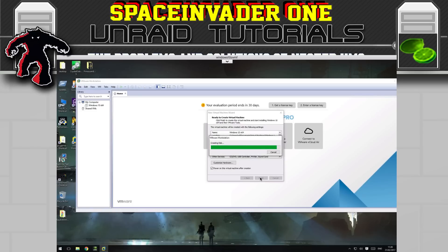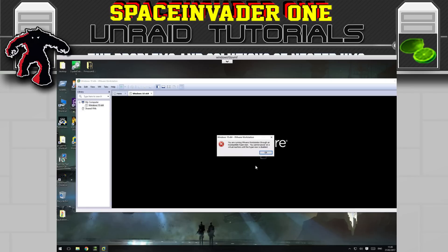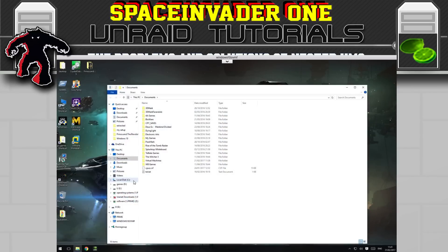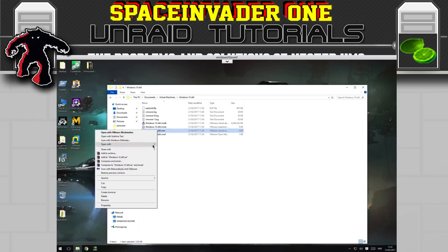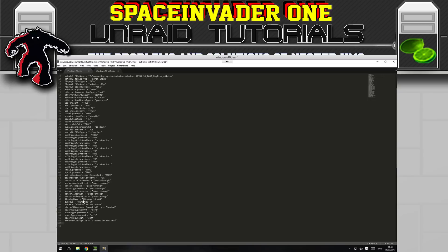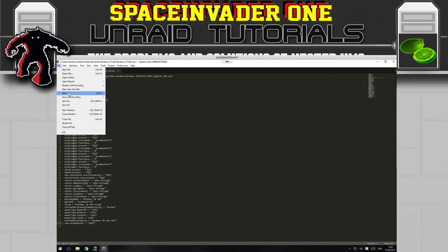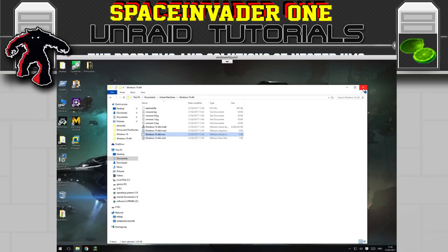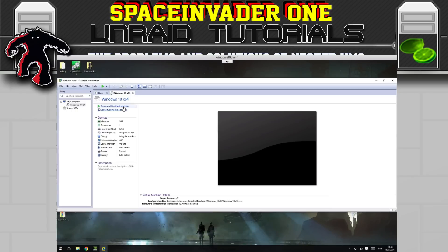Now it's creating the disk. We see a warning that it's running through an incompatible hypervisor. So close VMware, go to My Documents, then Virtual Machines, Windows 10, and open the .vmx file. At the bottom of the file paste the line 'vmx.allow_nested = true' — the same parameter used in ESXi — then save the file. Start VMware back up and power on the virtual machine.